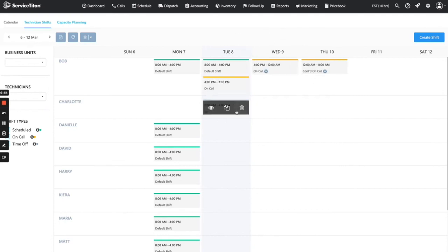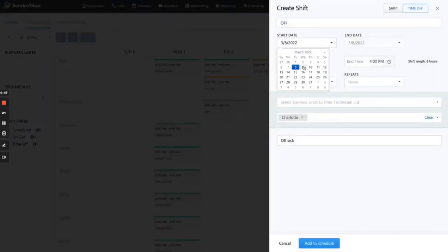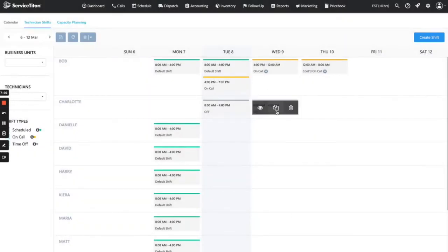The same is true if I wanted to duplicate Charlotte's time-off entry — let's say she called out sick tomorrow as well. I can just go ahead and duplicate it, change the date, add to the schedule, and it will quickly populate that.